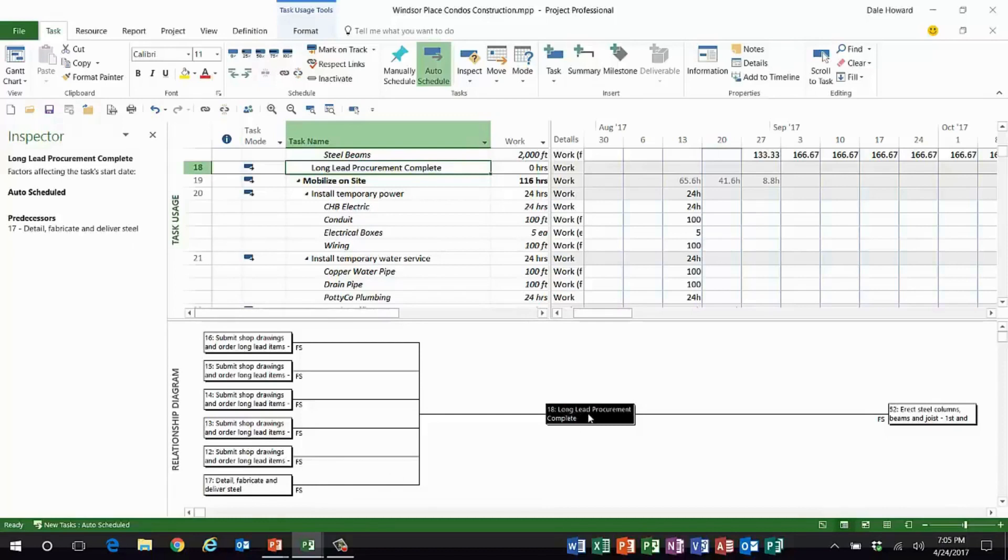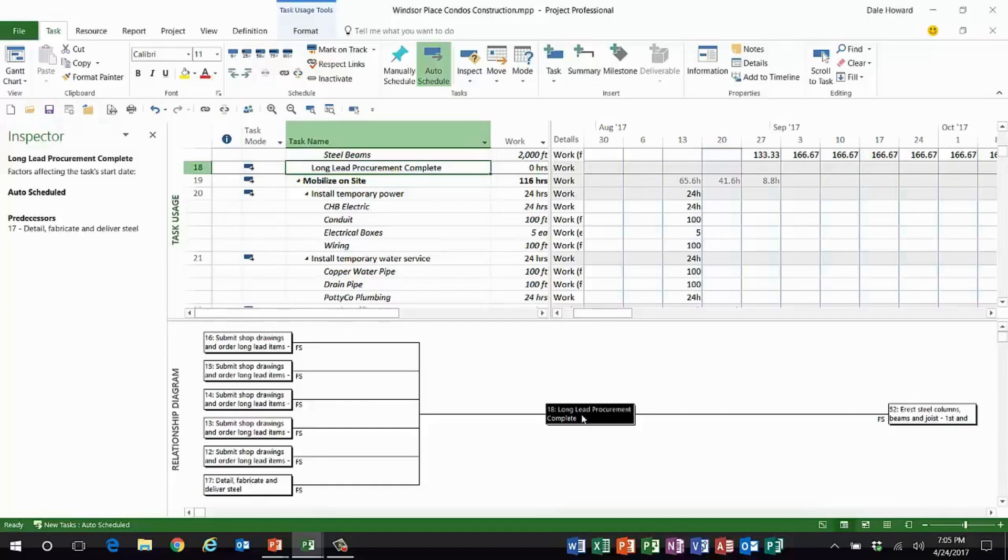Detail fabricate and deliver steel. This predecessor right here is actually the driving predecessor that controls the schedule of this task. So folks, there you have it. I hope you'll go ahead and create this new custom view, use it to your heart's content. You can even use it with the Gantt chart view if you'd like. Thanks everybody, we'll see you next time. Bye bye.